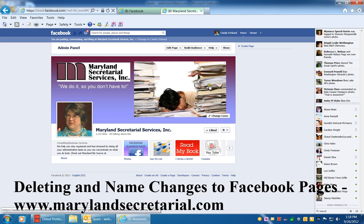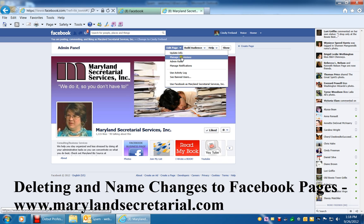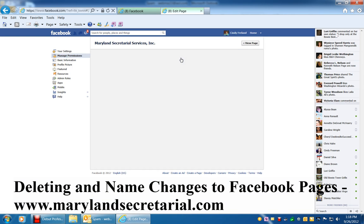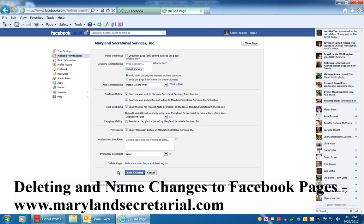This is my Facebook business page here, and you'd go up to the top and click Edit Page. Then you would click Manage Permissions. Here in Manage Permissions is the page where you would go down to the bottom where it says Delete Page — this is if you want to delete your business page permanently.